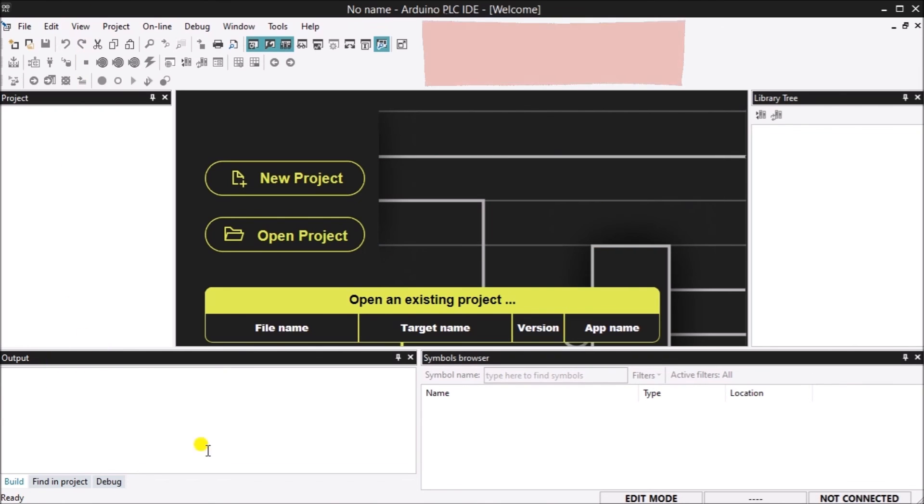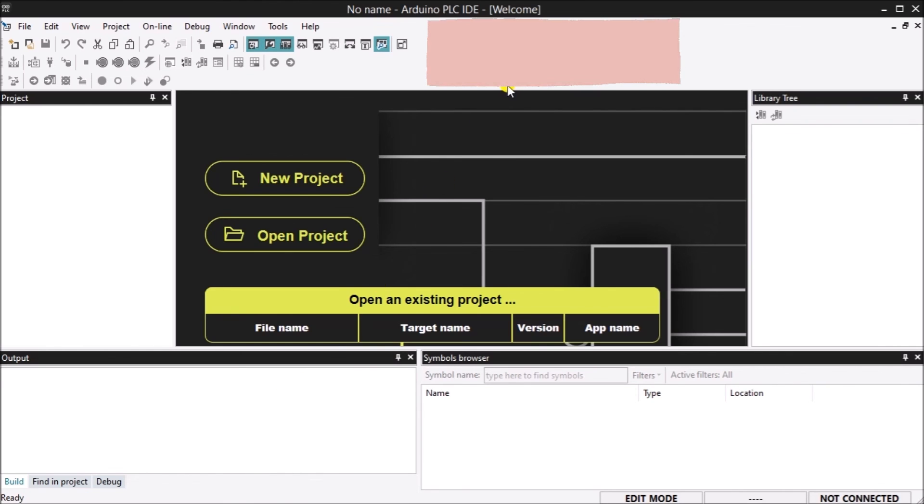Toolbars. PLC IDE allows the user to hide or show specific toolbars to fully customize the workspace.